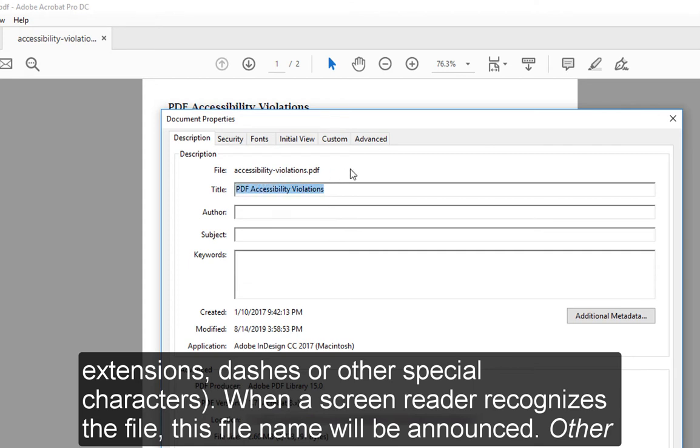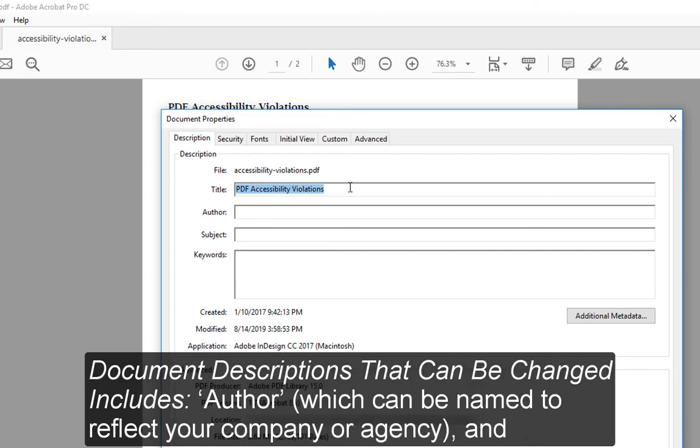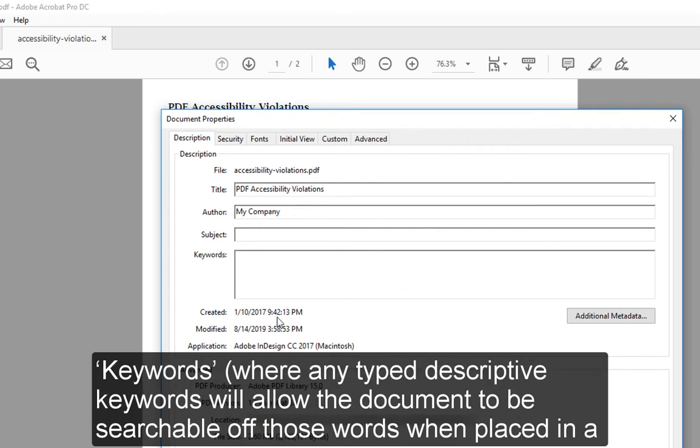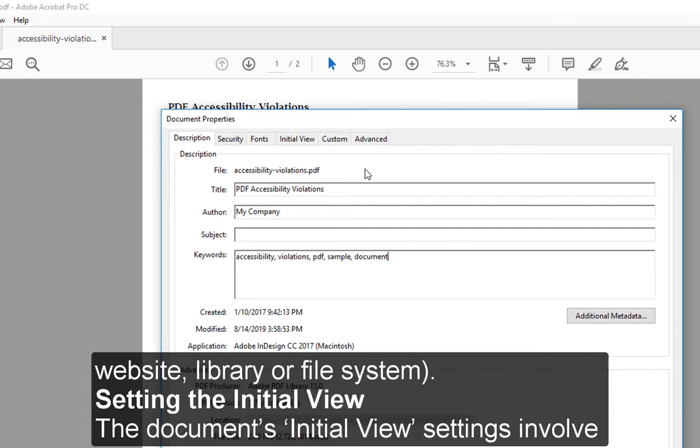Other document descriptions that can be changed include Author, which can be named to reflect your company or agency, and Keywords, where any typed descriptive keywords will allow the document to be searchable off those words when placed in a website, library, or file system.